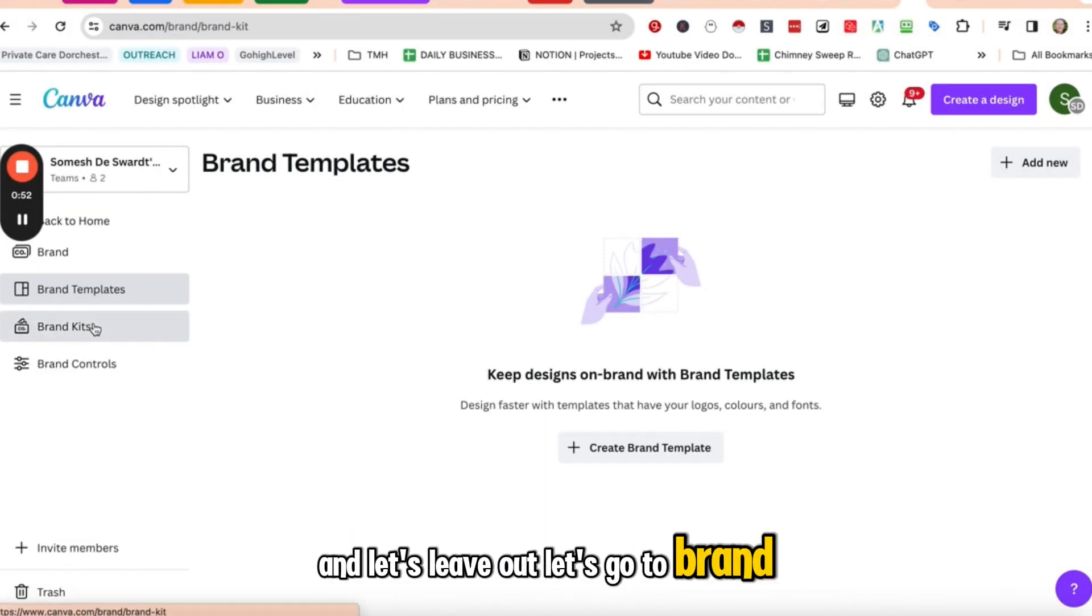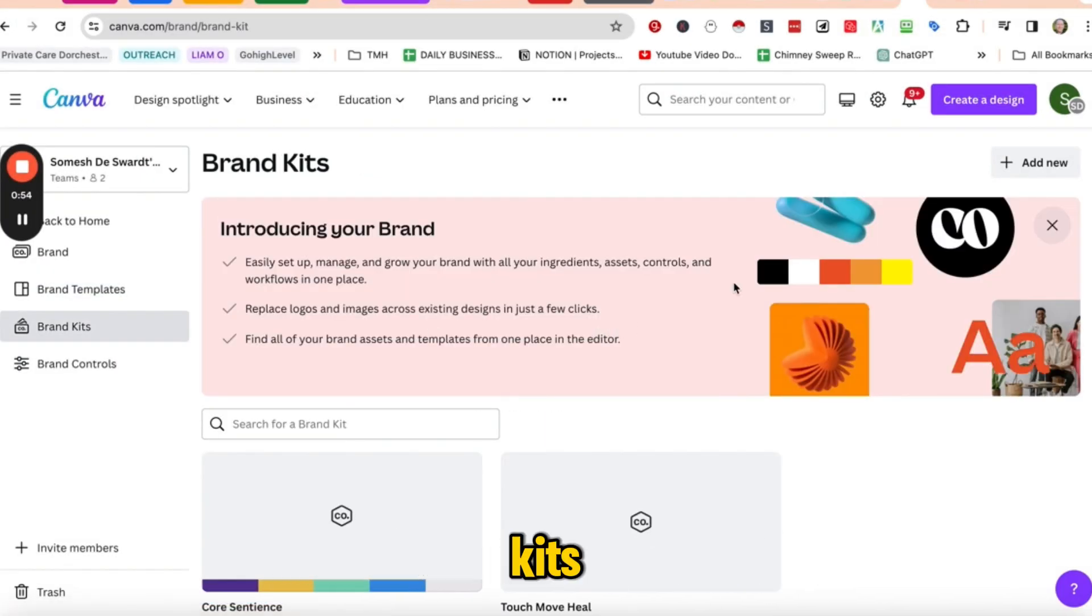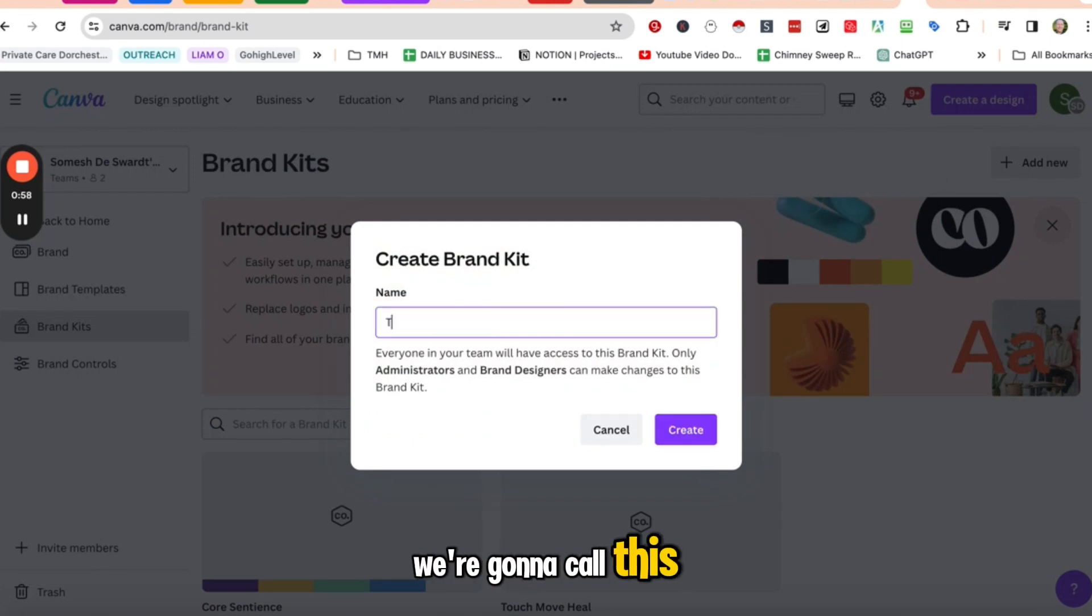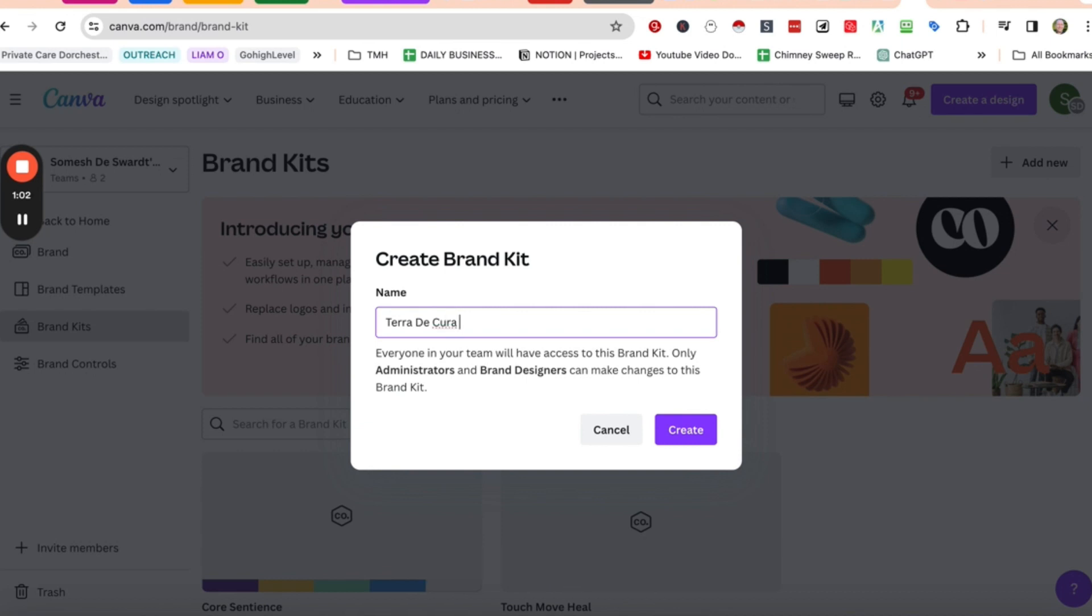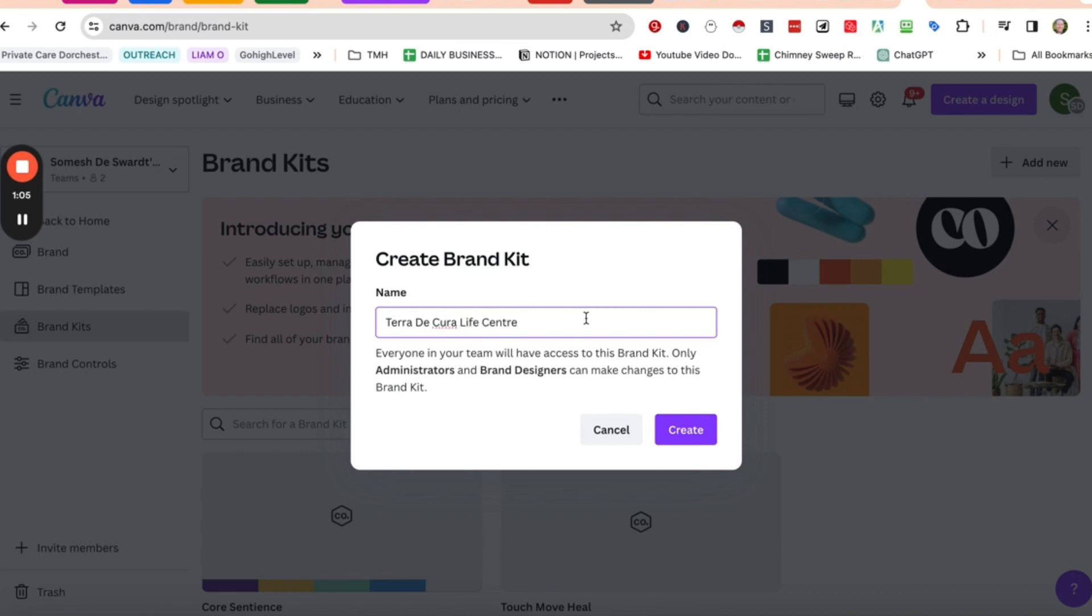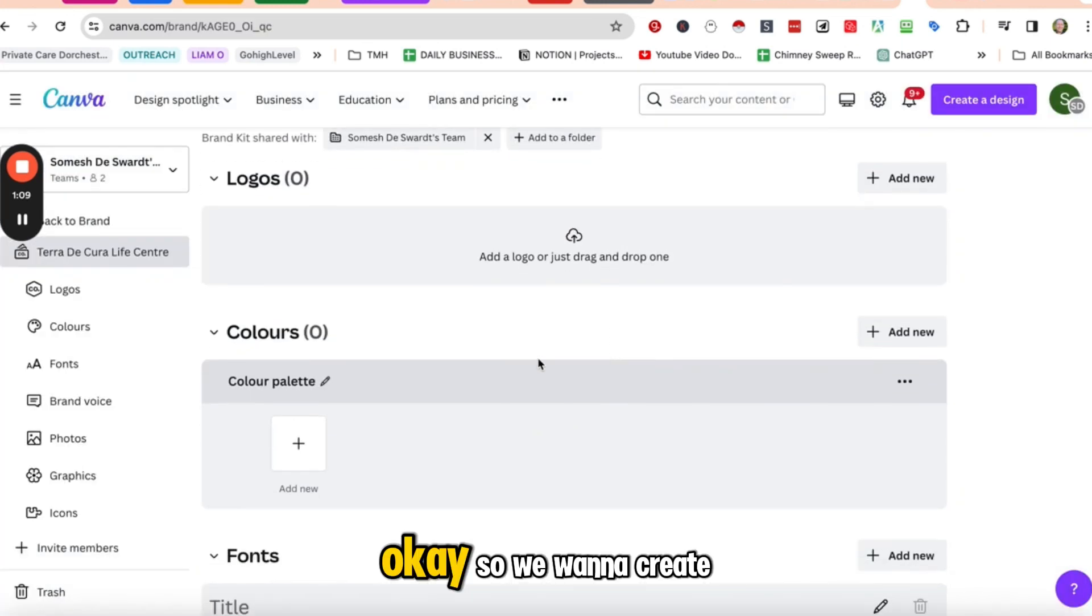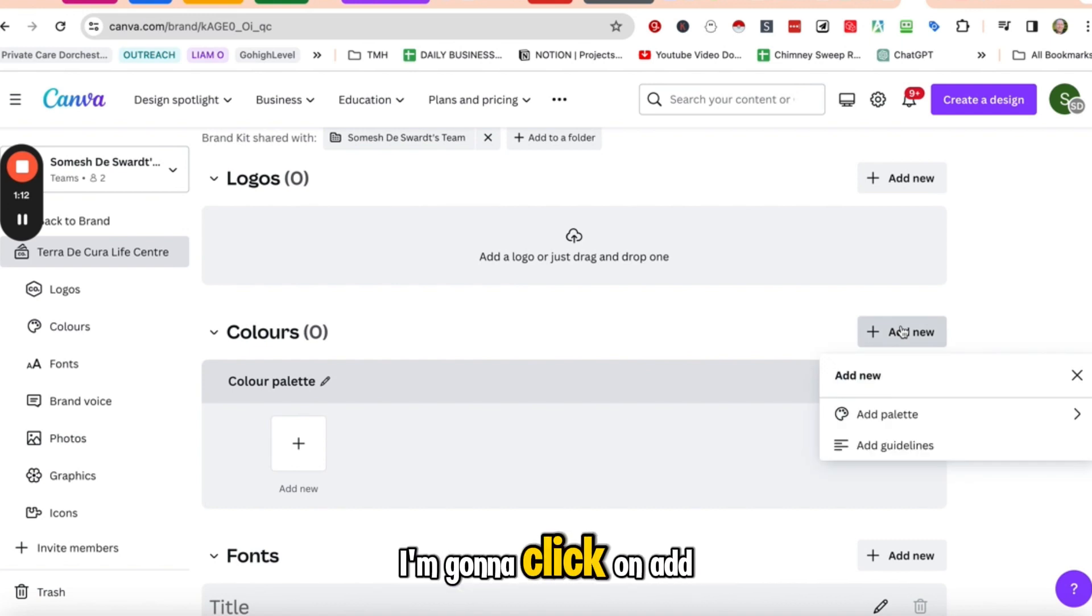Let's go to Brand Kits. Click Add New. I'm going to call this Terra da Cura Light Center. So we want to create a color palette. That's the first thing. So I'm going to click on Add New.